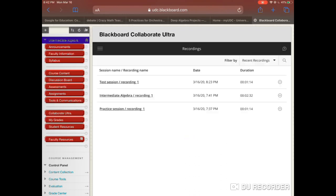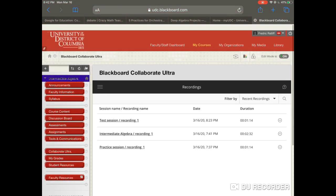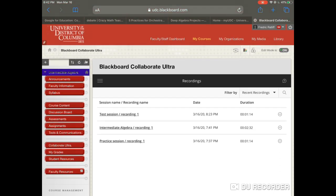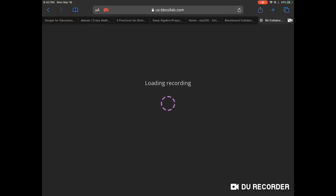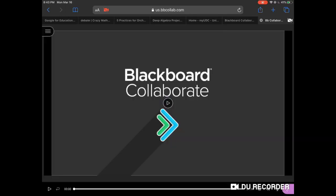Hit the first one here — Test Session — and just tap that. Of course, you can watch it now. It will pop up, and students can download it just like I showed you before, as long as you allowed them to download it. Here it is — Blackboard Collaborate — and I'll just let it play for a little bit. There you go — my session is being recorded.